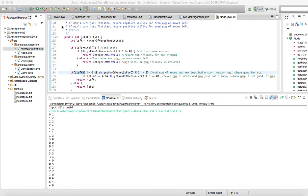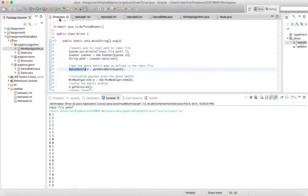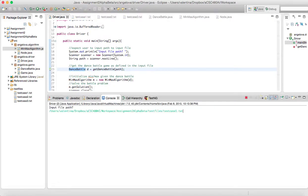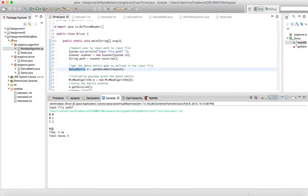I'm going to begin by running my code through the three examples that we were provided. As you can see, my program asks for the file name, and then outputs the sequence of moves, whether we won, time taken, and number of moves total. This was for the easy one.